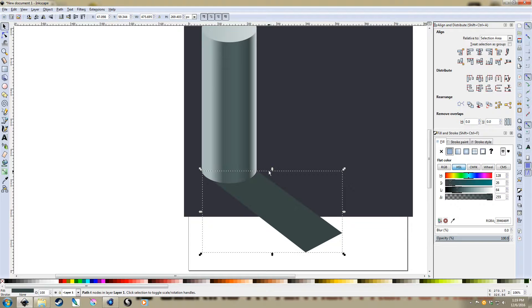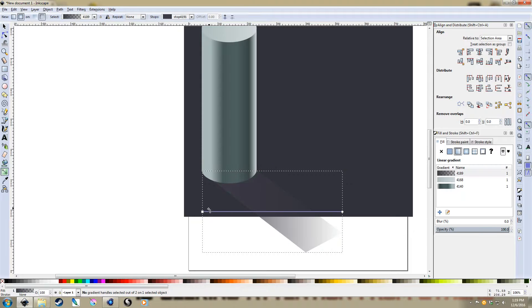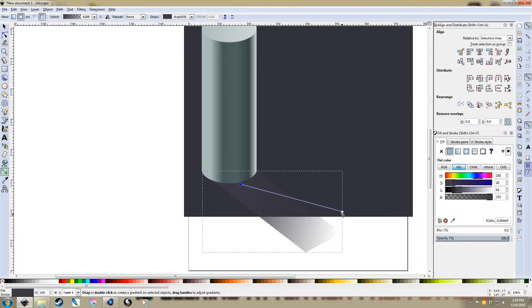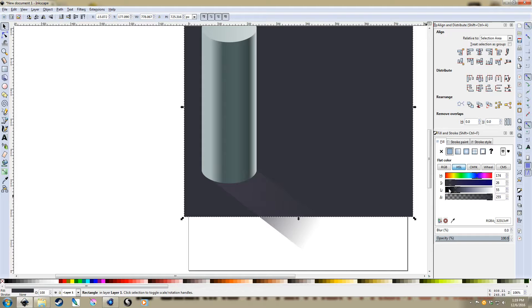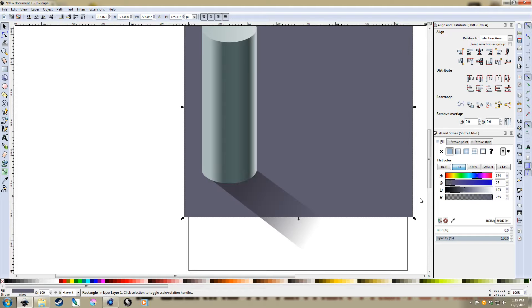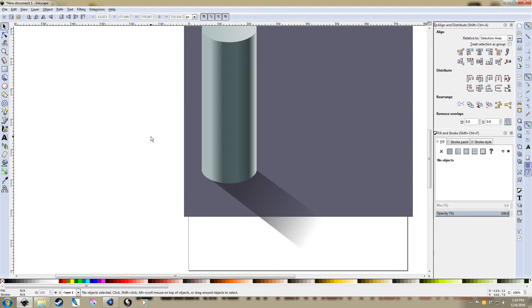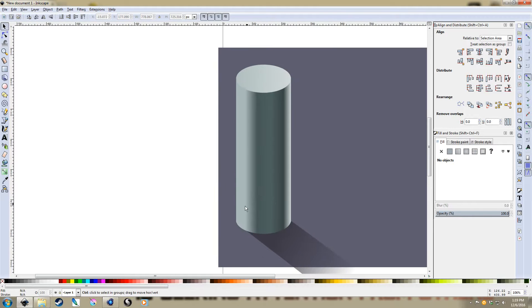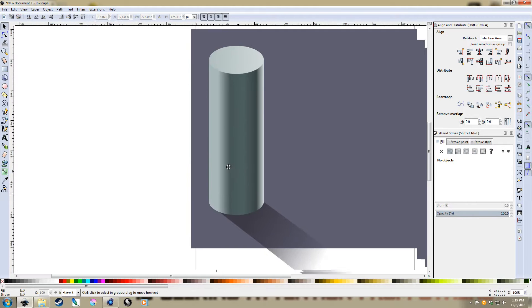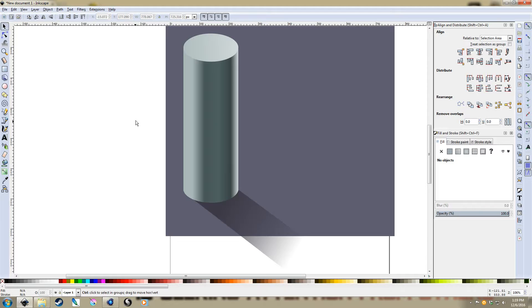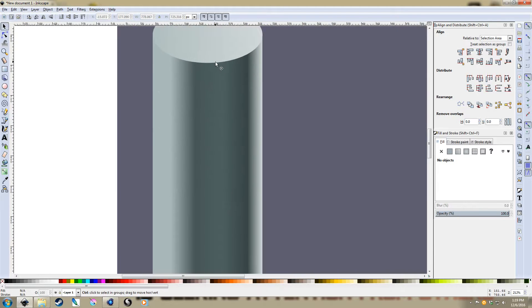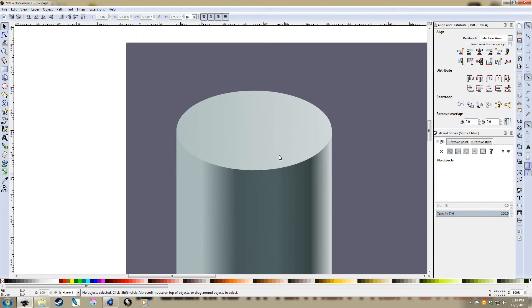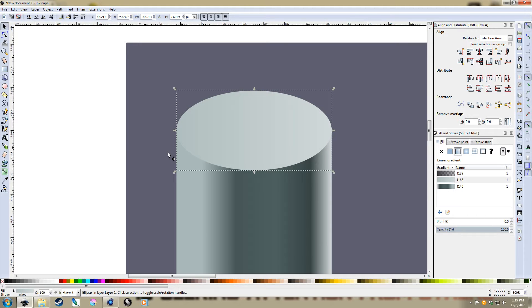And so while we're at it, let's show in our little shadow here. And there we go, we've created our cylinder.